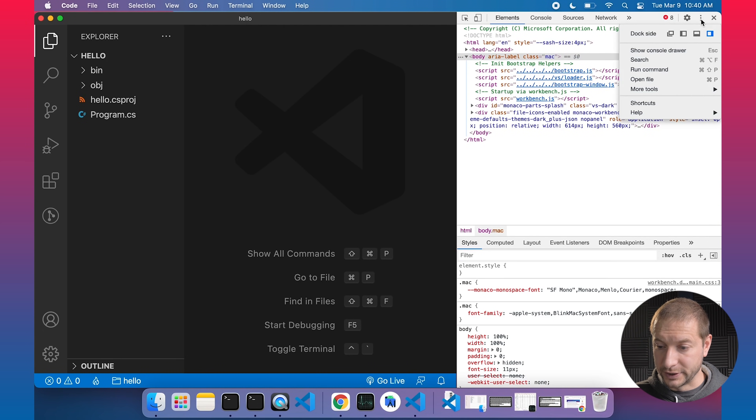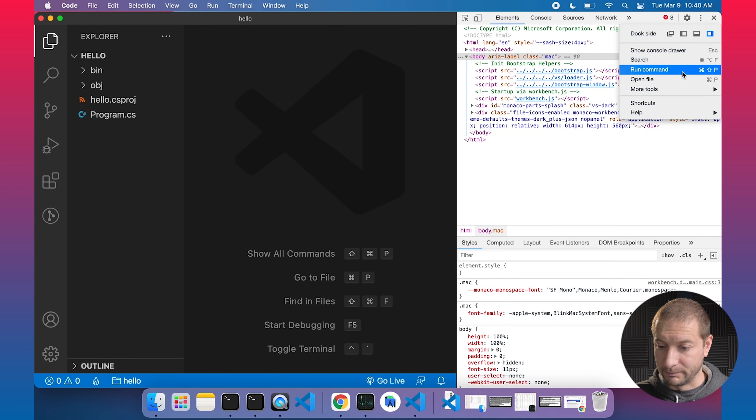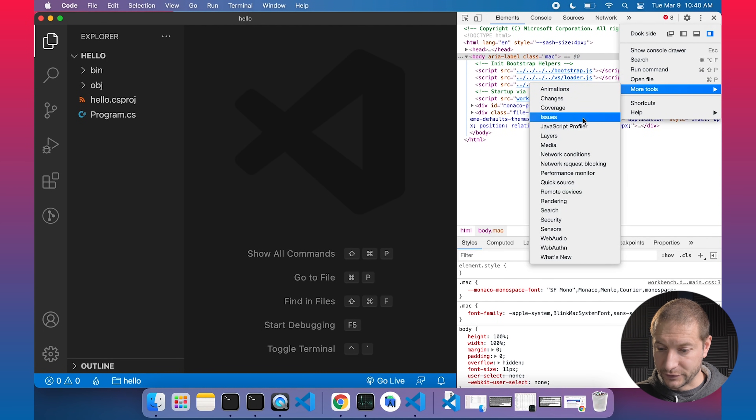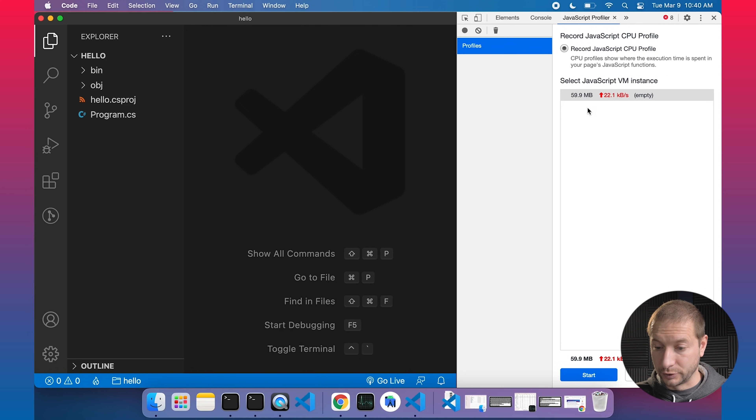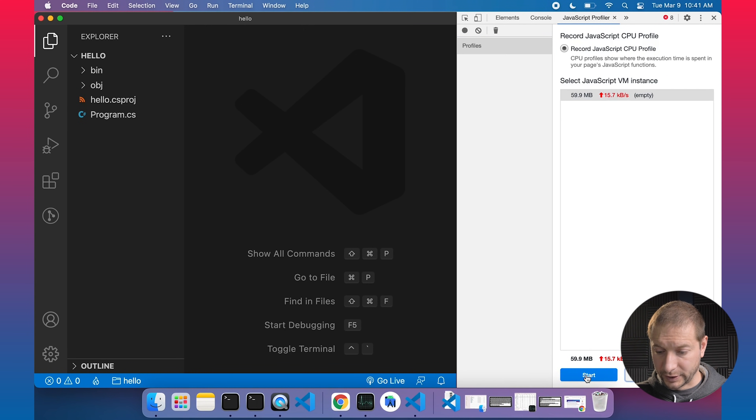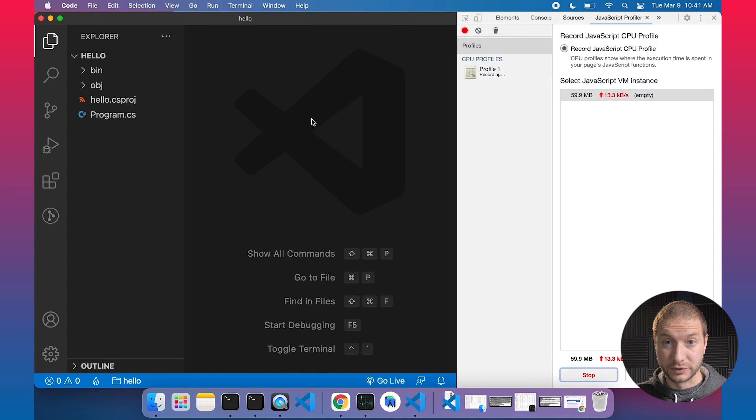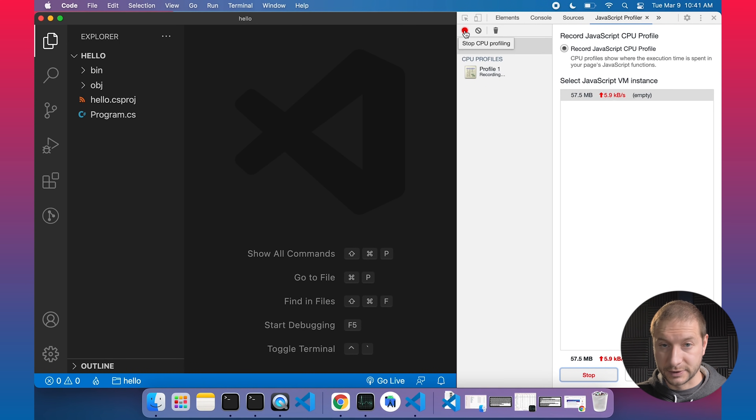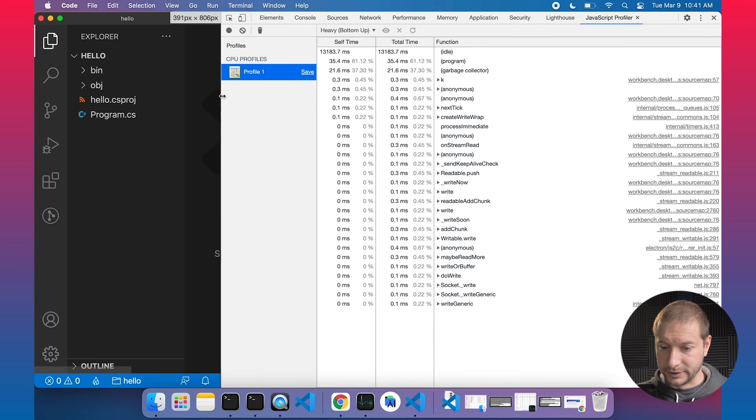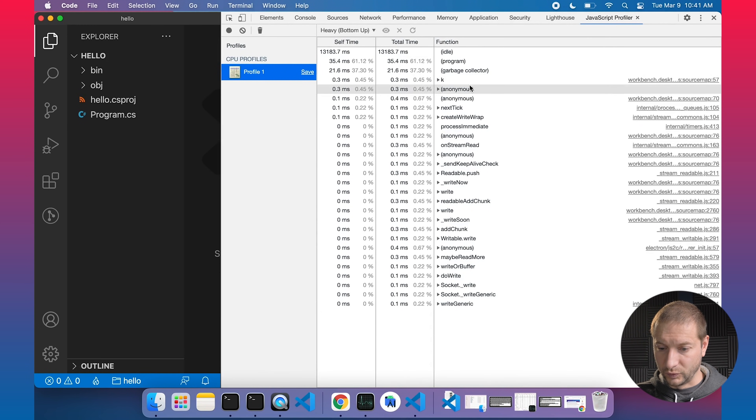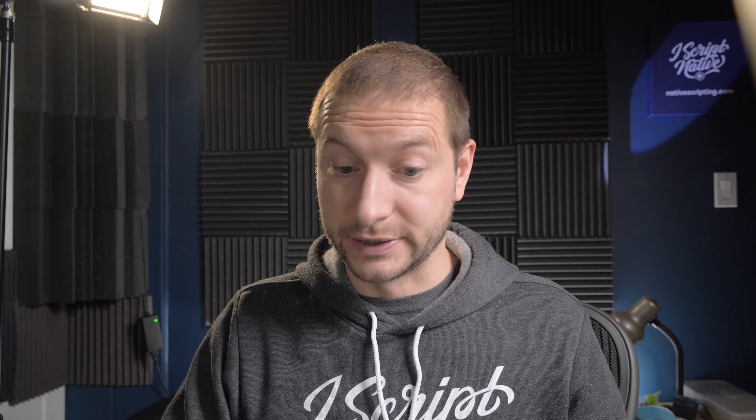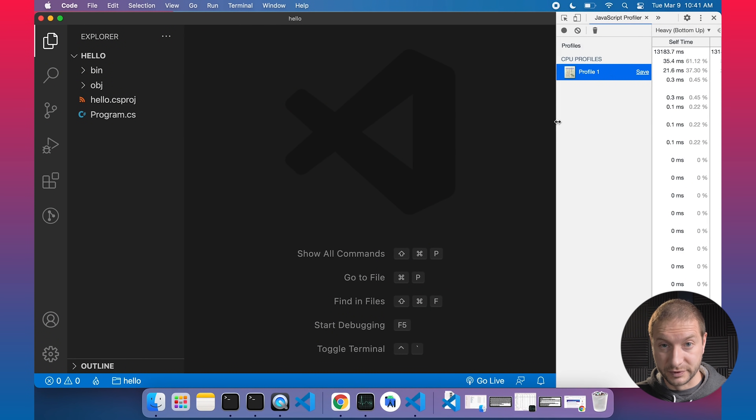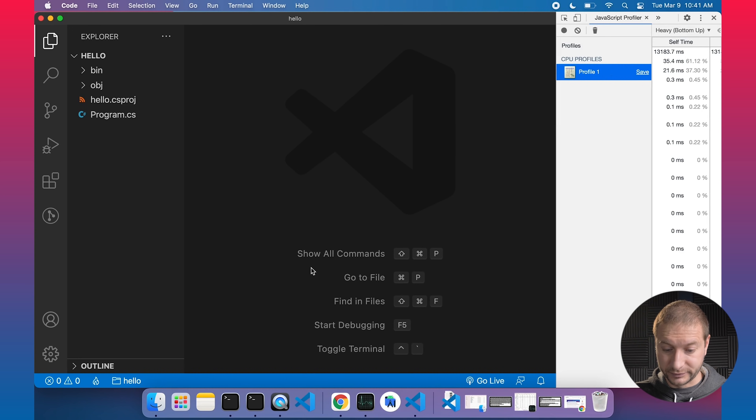You can go to this little three dot menu here, more tools, and then JavaScript profiler. This will show you the JavaScript VM instance that's running. You can start profiling by clicking the start button. This will record while you're doing stuff or while VS Code is running. It'll record a profile, and then you can hit the stop button here and take a look at the details here. What's happening, when it's happening, all the different events that are being triggered by different extensions. A lot of you might not even need to get into the weeds of these things like that, but that's available for you.